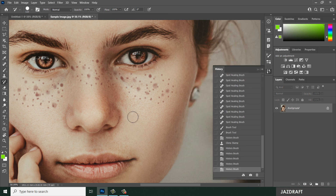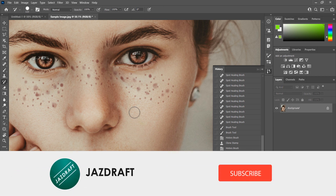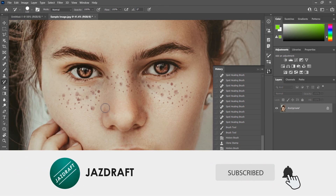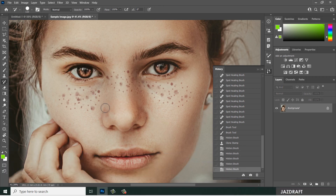So that's the history brush tool in Photoshop. I hope this video tutorial helps you — don't forget to like and subscribe. Thank you for watching.